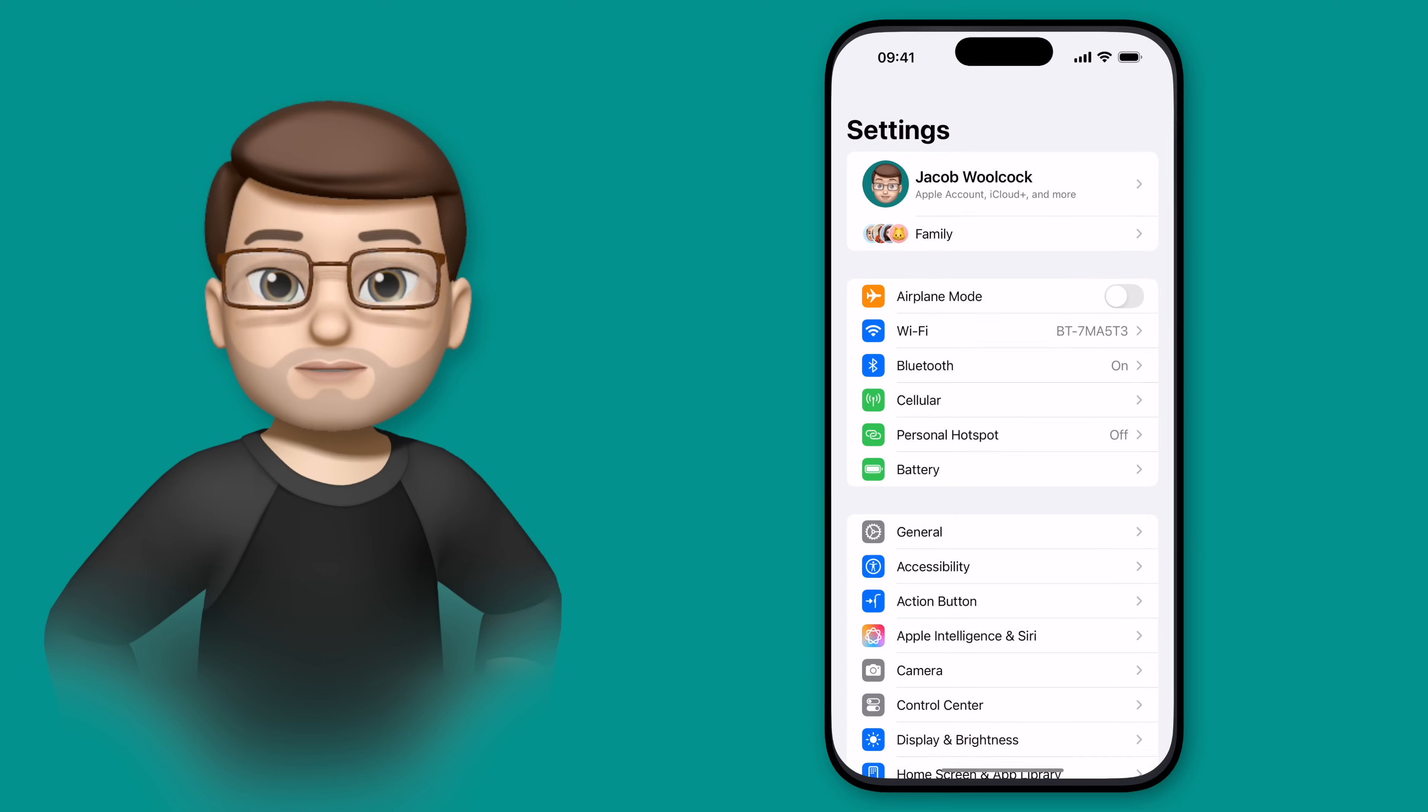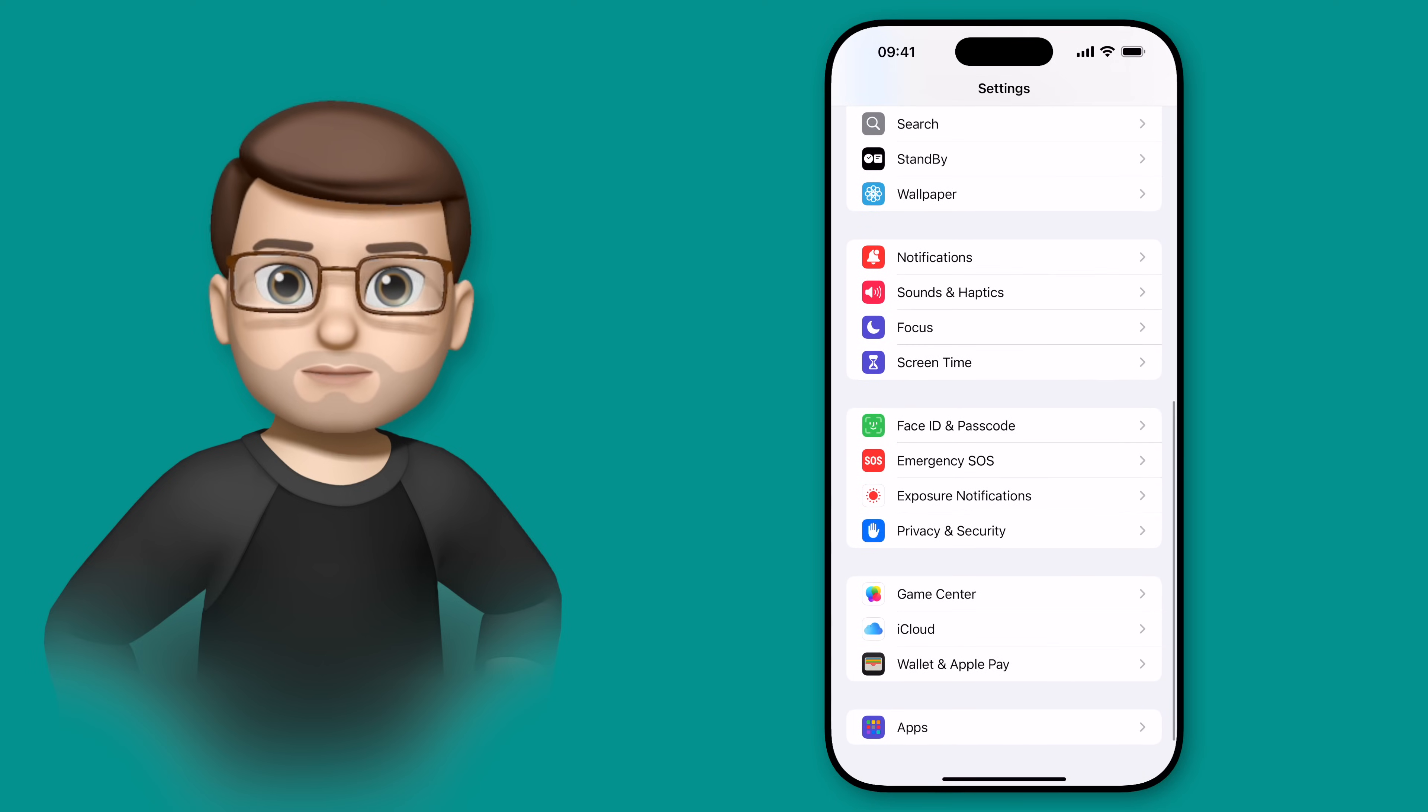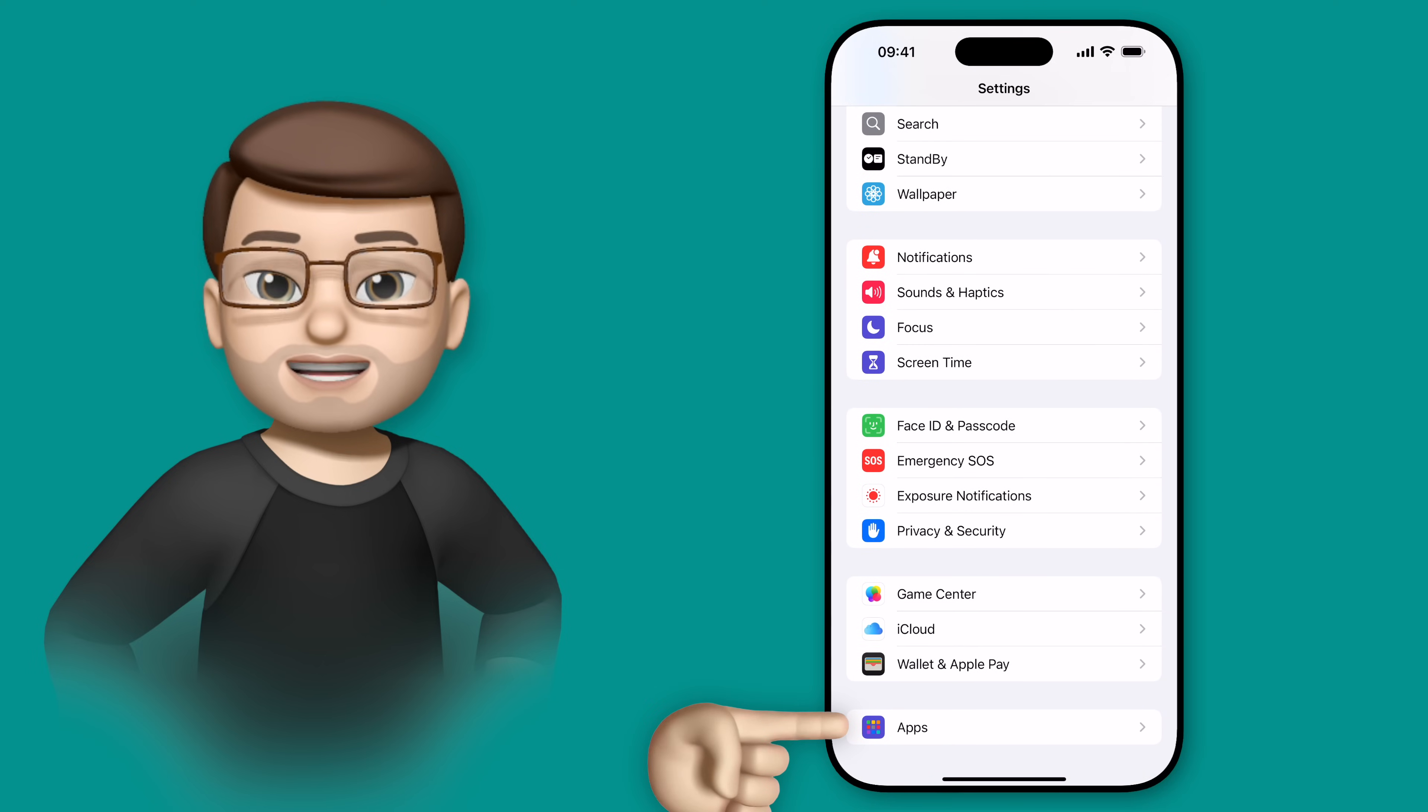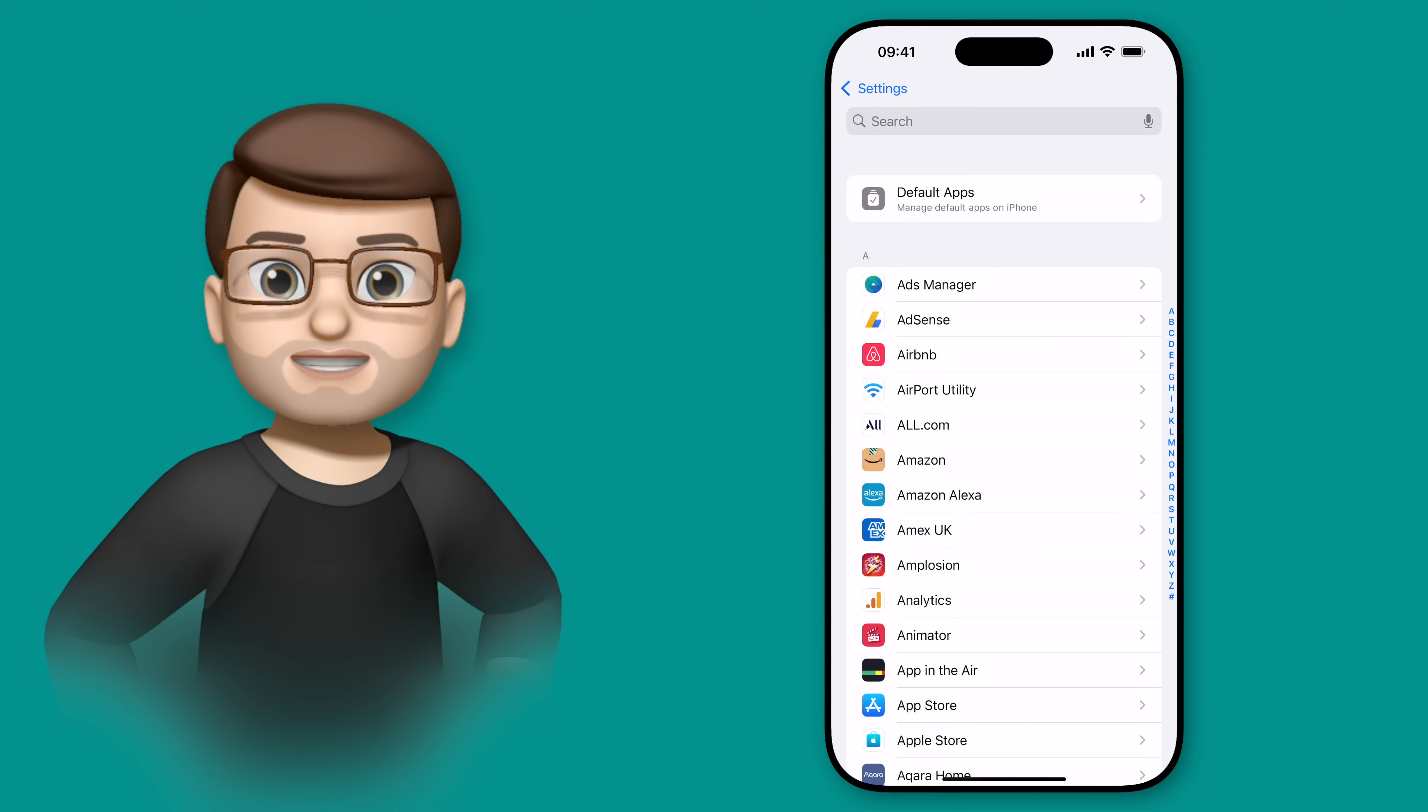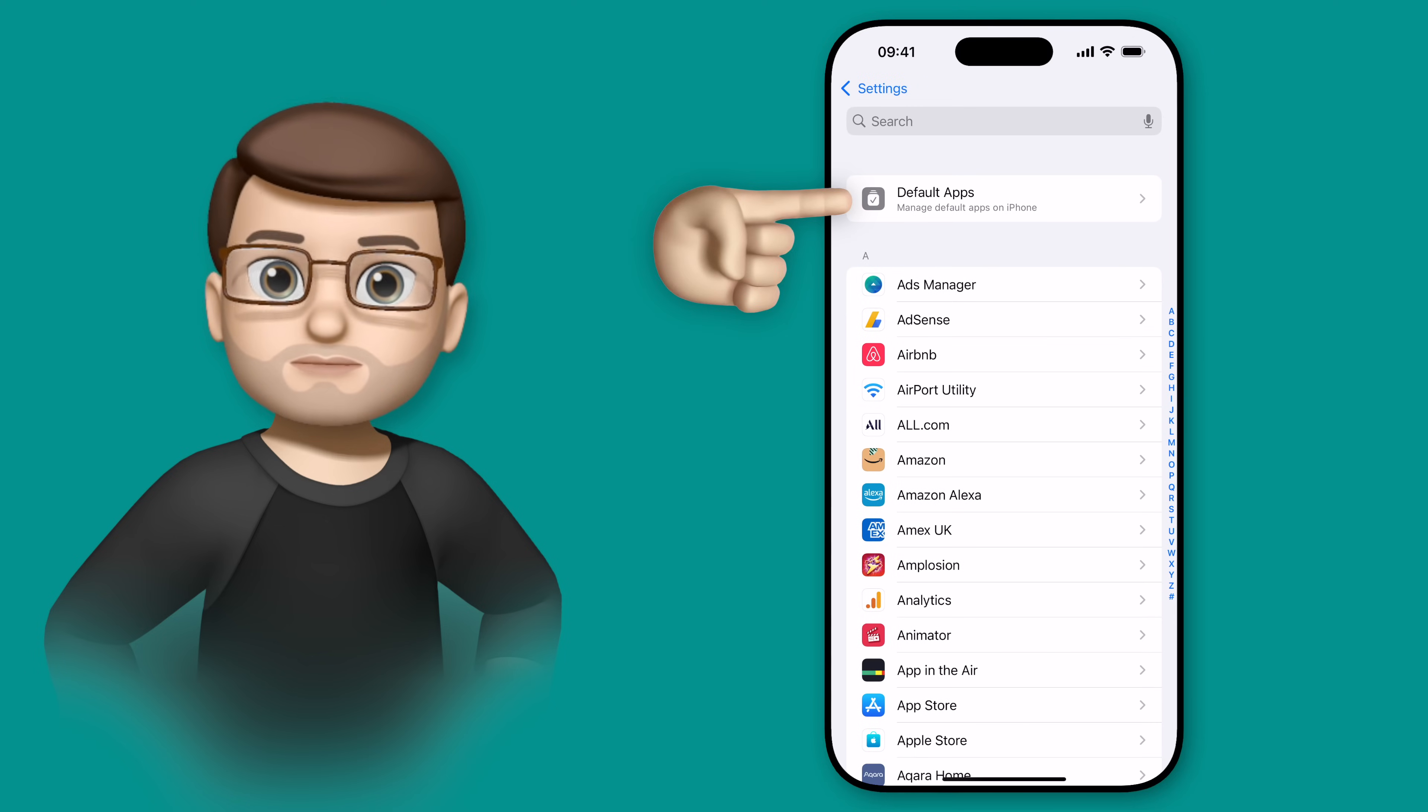In the Settings app, we're simply going to scroll down to the very bottom and tap onto Apps, and then at the top of this screen, you'll see the new option to pick your default apps.